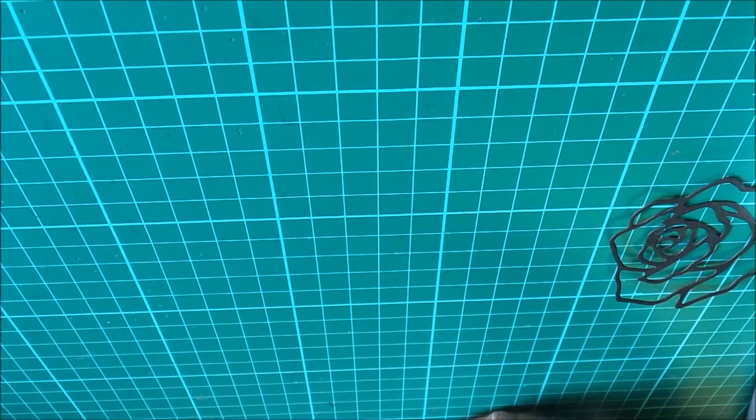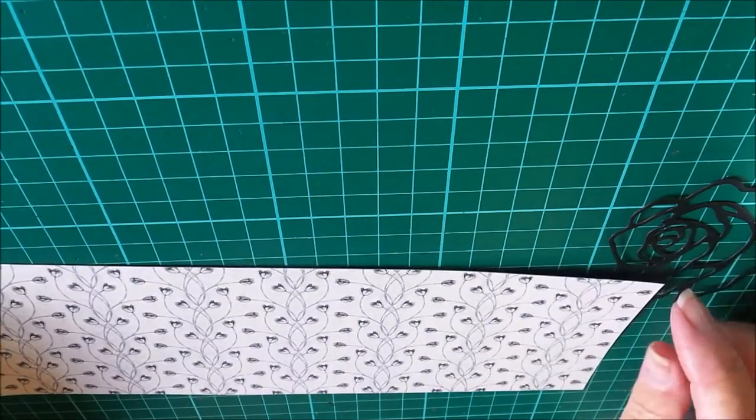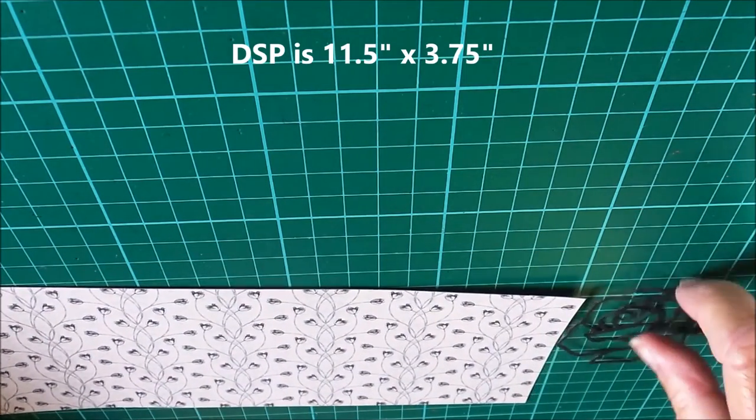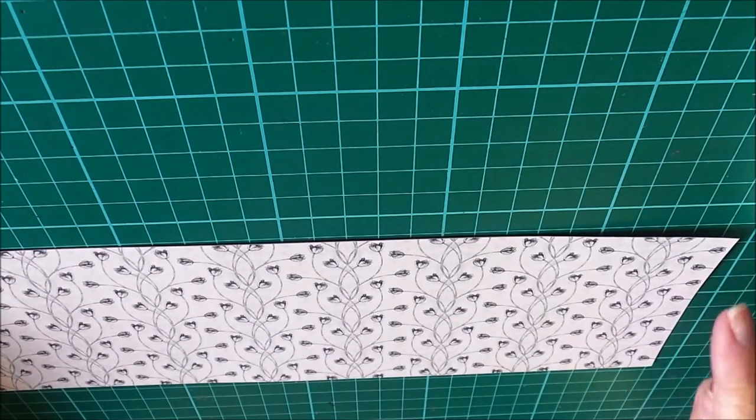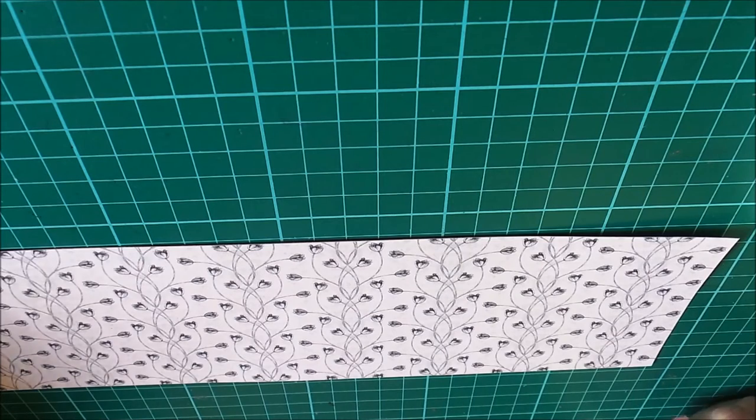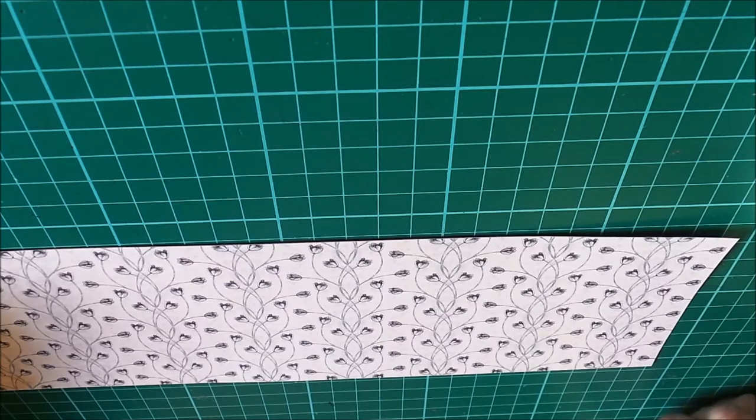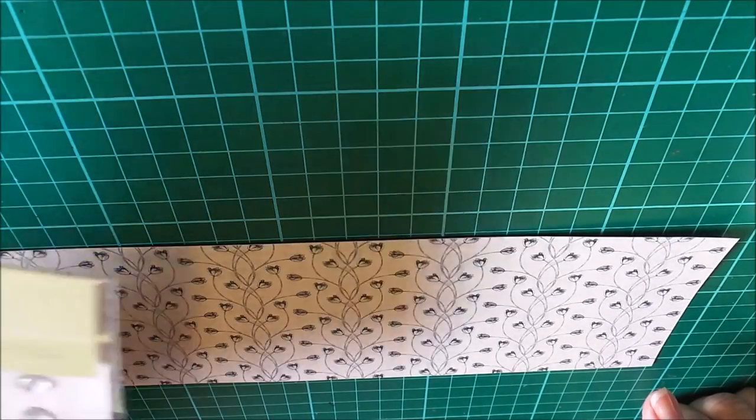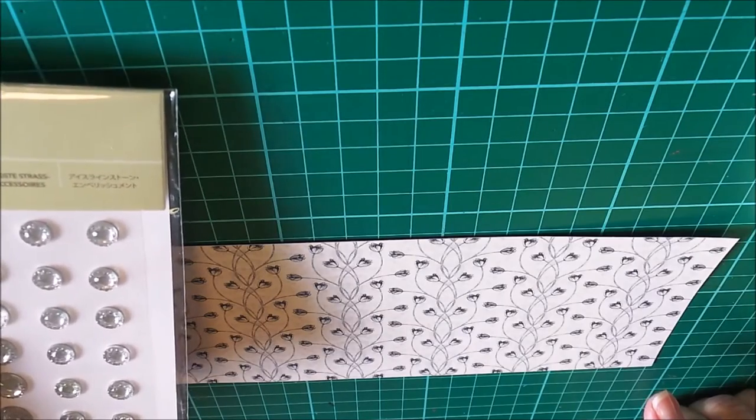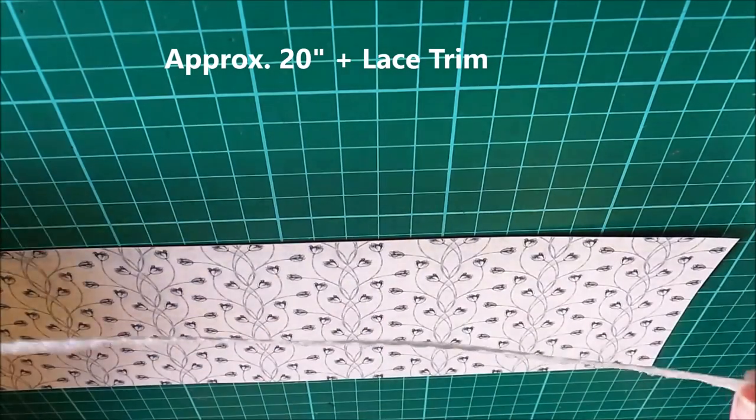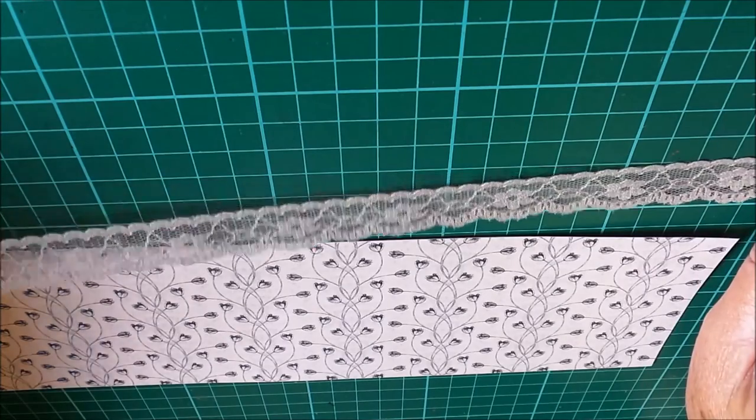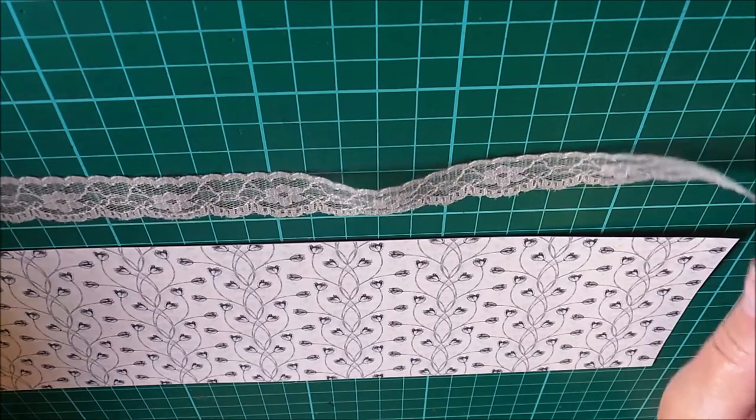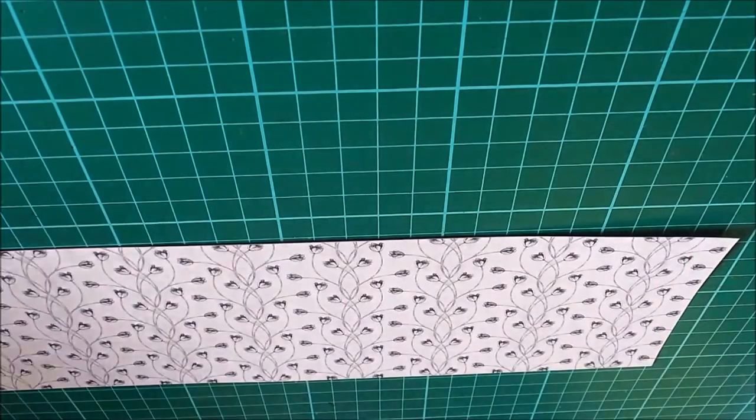Now the other things you need are some designer series paper. My paper measures 11 and a half by three and three quarters, so you will get three of these cards out of one 12 by 12 sheet. You also need some iced rhinestone embellishments and about 20 inches of the Sahara Sand lace trim and a glue dot.